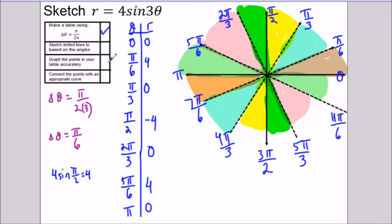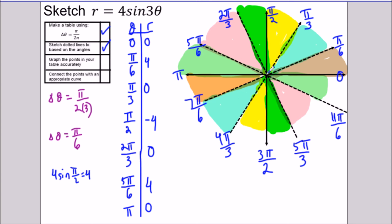The second step is to sketch the dotted lines based on the angle. Since the angle is 30 degrees, each quadrant of 90 degrees should be cut into three pieces. I draw each line all the way through, like cutting a pizza — from the first to the third quadrant, and then from the second to the fourth quadrant.